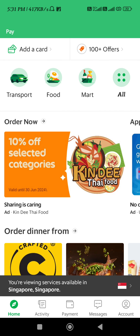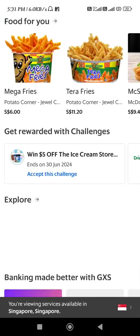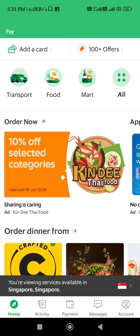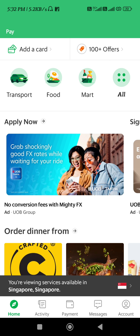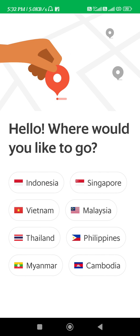Then you just have to log in to your account. By default you will be on the home page, and in order to log in you must have provided your country details. Now, in order to change your country, on the home page you are going to see the message: 'You are viewing services available in the country that you have selected.' You need to tap on it.